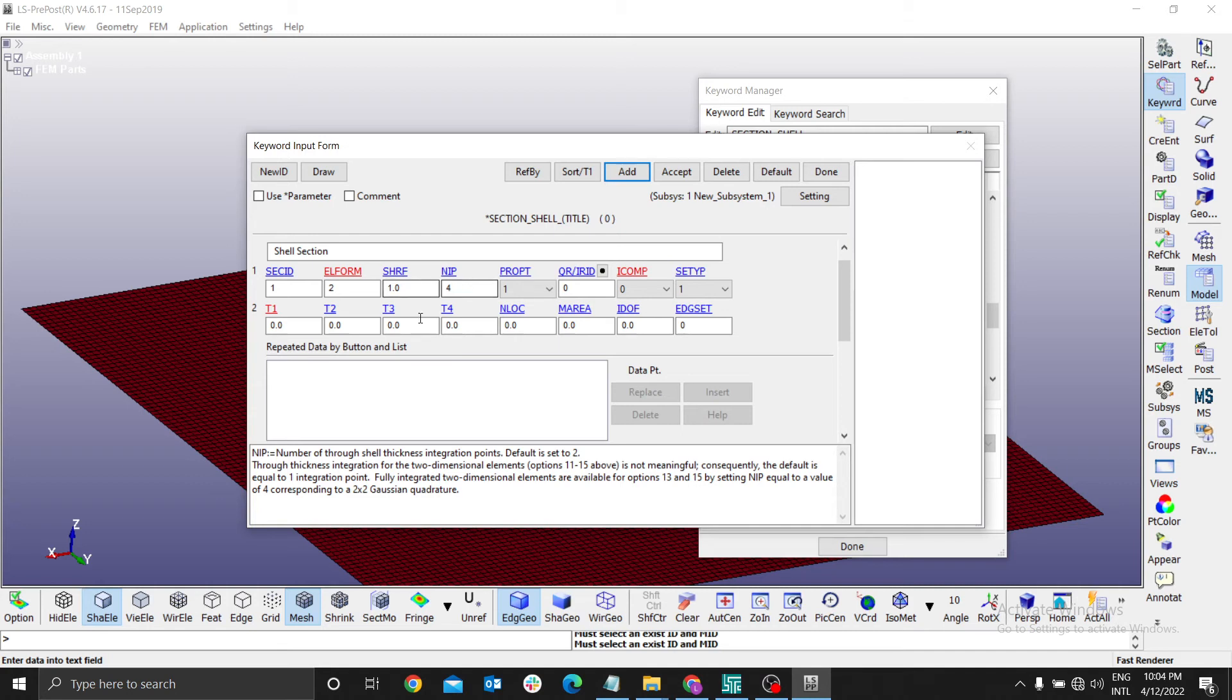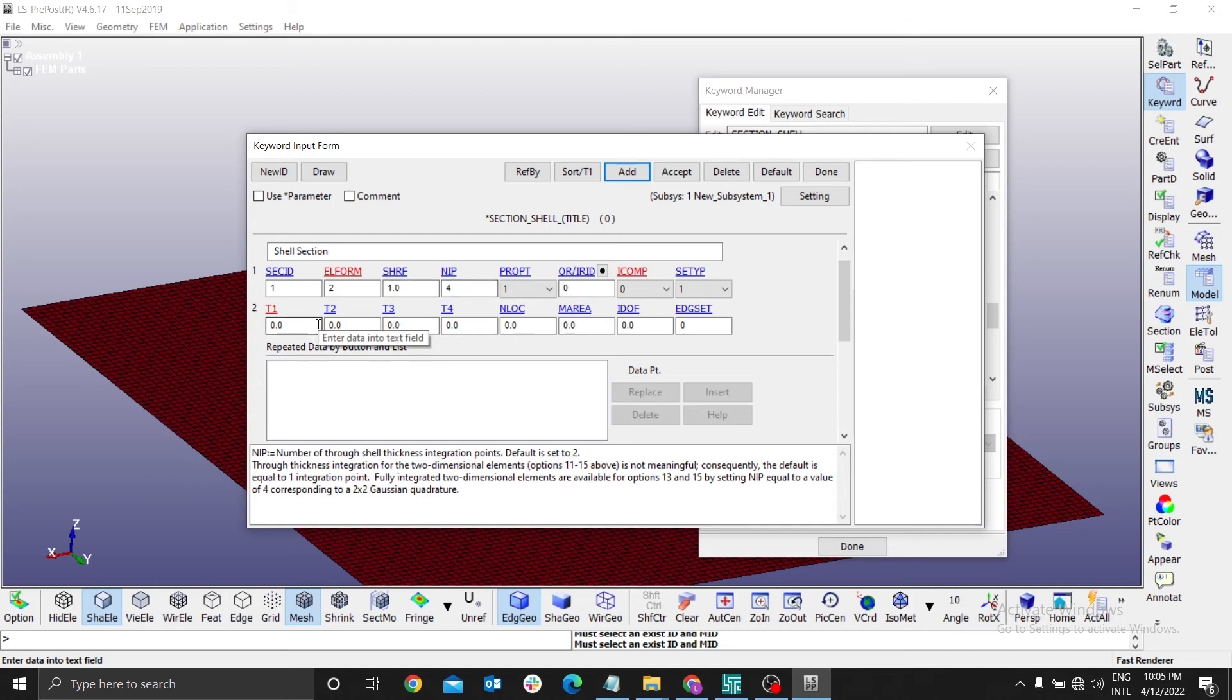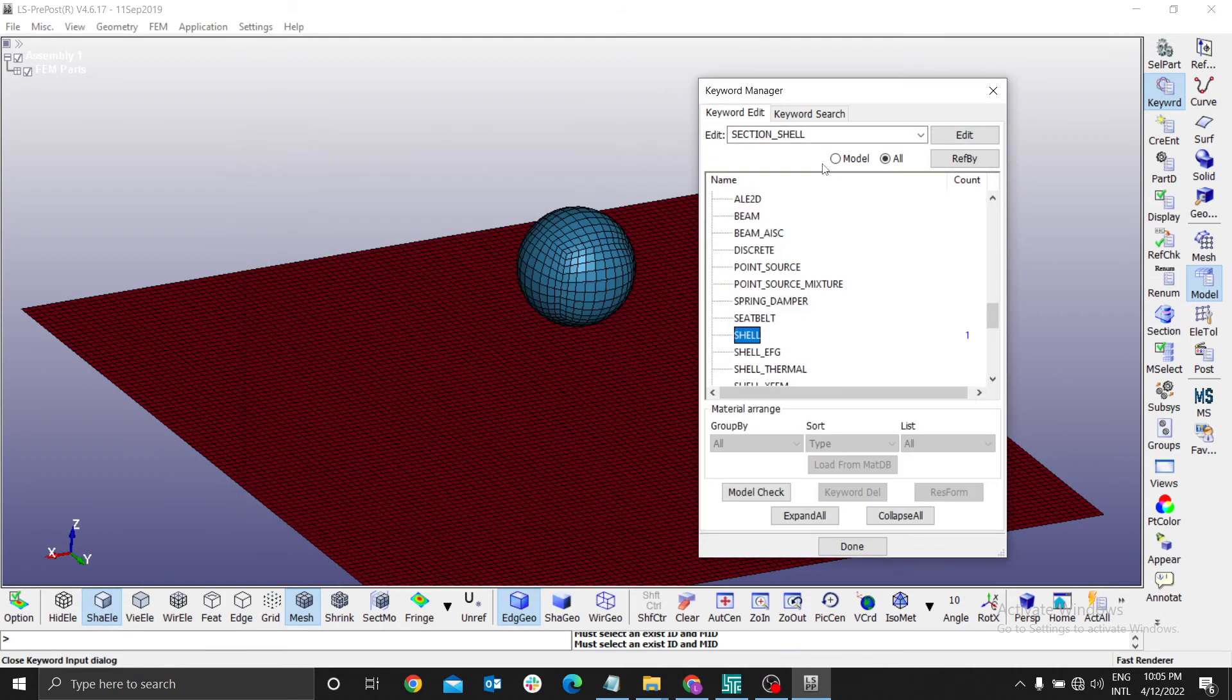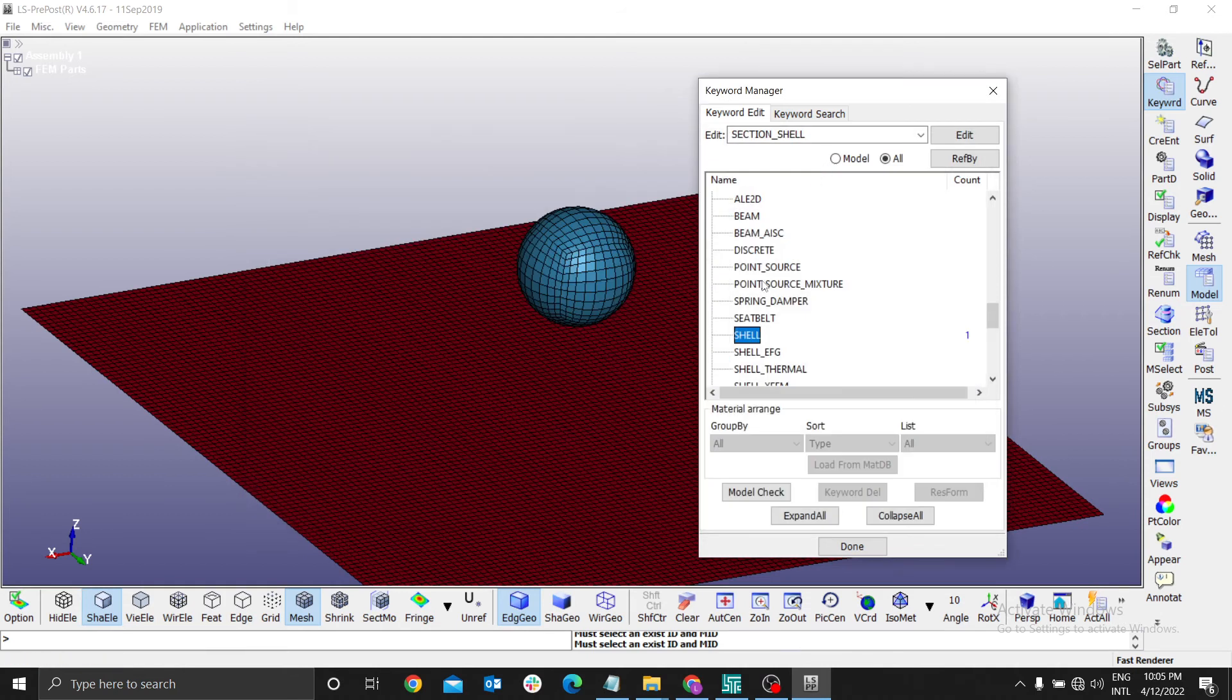For the thickness, we need 0.1. This plate would be 0.1. We press enter. Then accept. Done. That's for the shell.